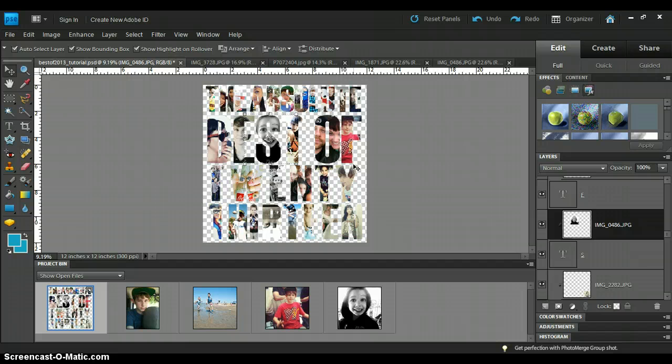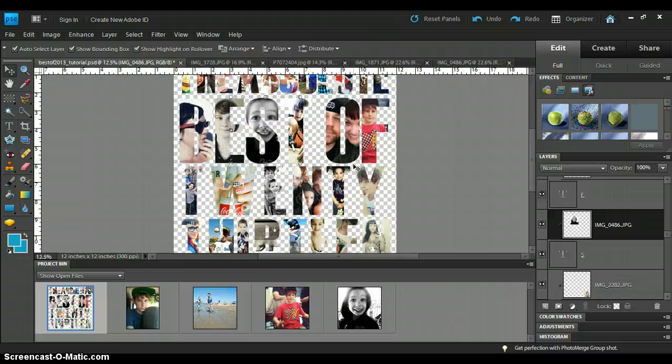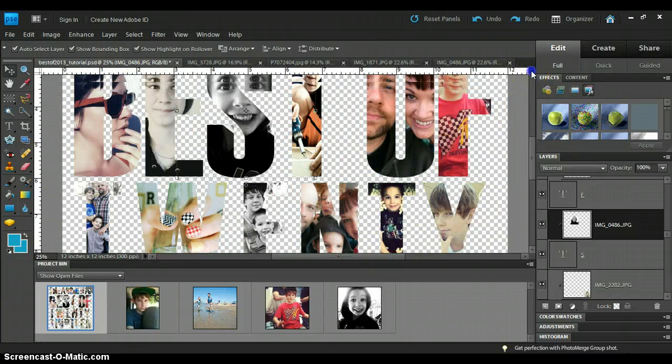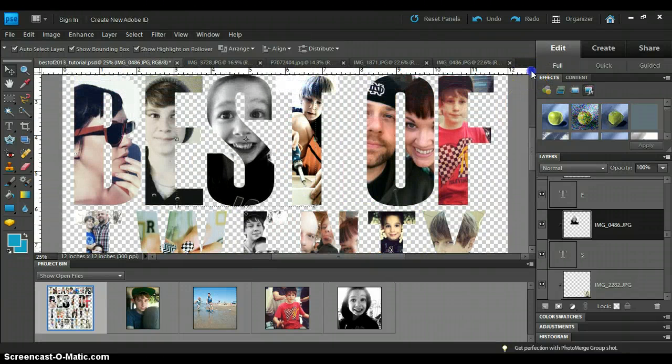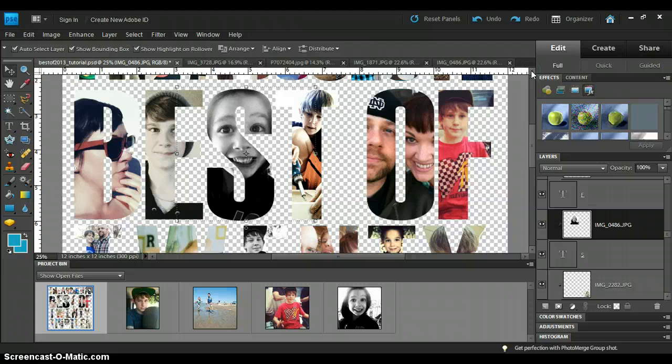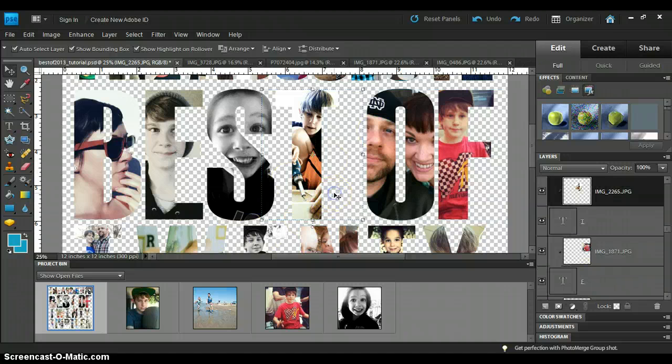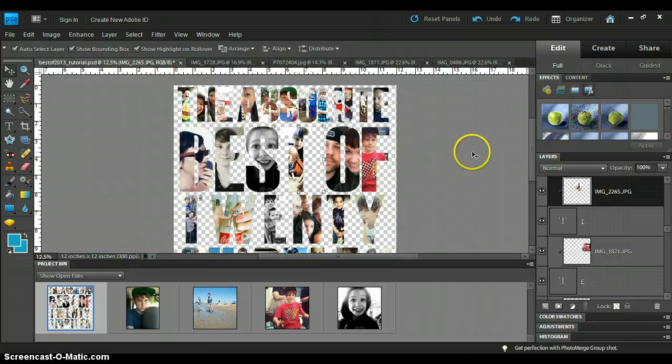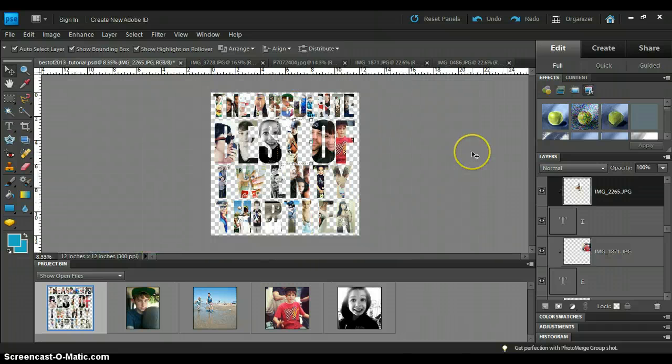And then what we can do is to zoom in. I'm on a PC, so it's control plus to make it bigger. We'll just make sure that there's no blue line showing. It looks like we're good. So, control minus to get back down.